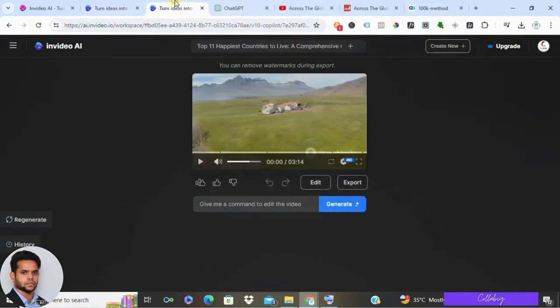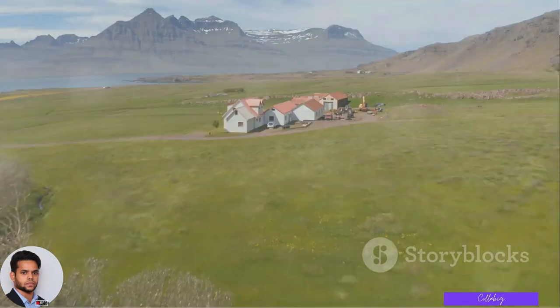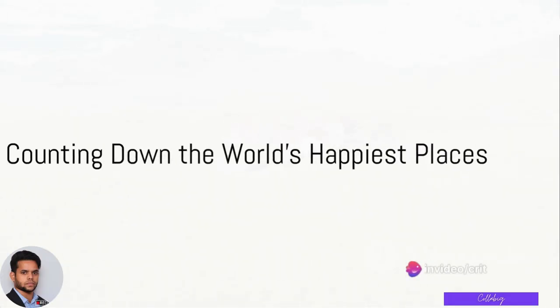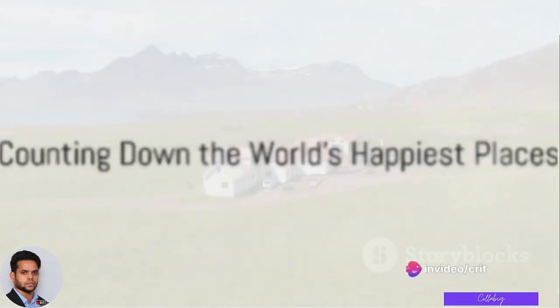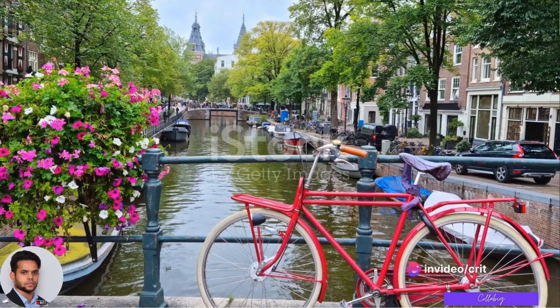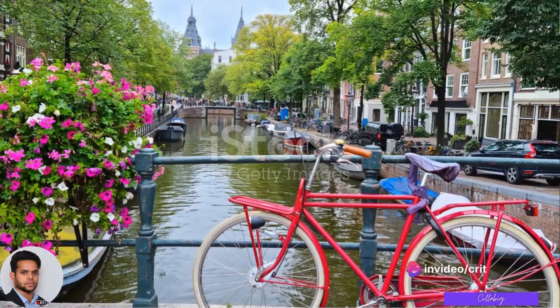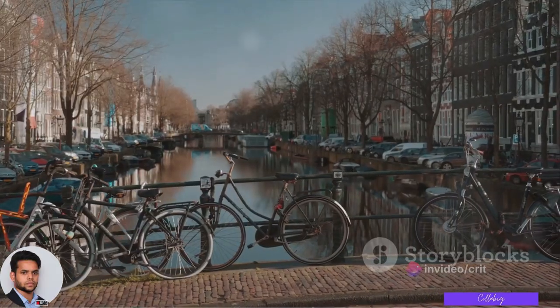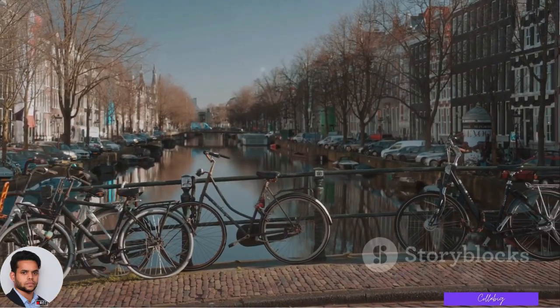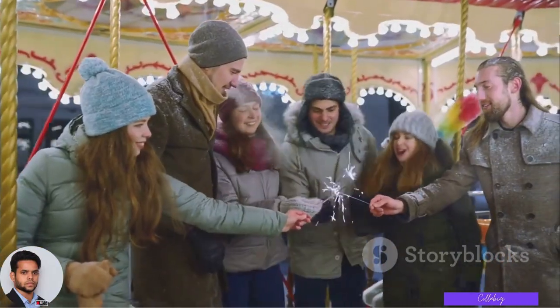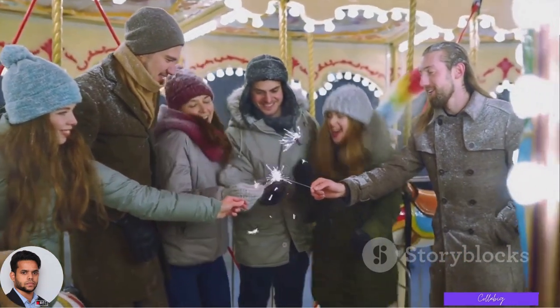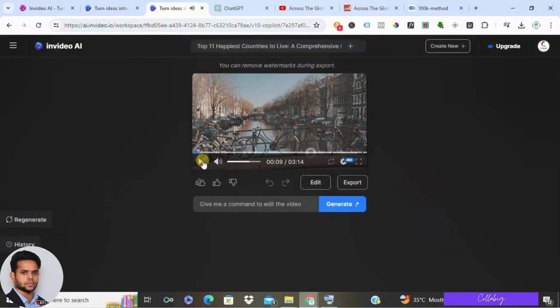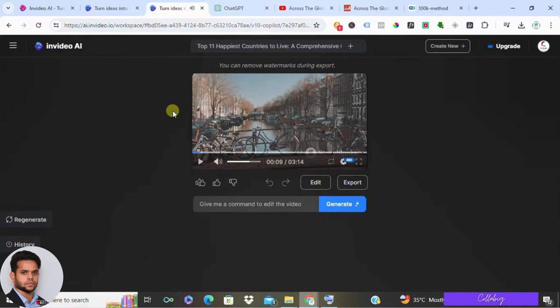After waiting for a while, InVideo.ai has generated the video. Now let's give a look how it feels. Ever wondered where the happiest places on earth are? Well we've got the scoop. We're delving into a countdown of the top 11 happiest countries around the world. Our journey will take us from the chilly climes of Iceland to the... Feels awesome right? You can compare the video with the other channel which I've shown you. I guess InVideo has done a great job.